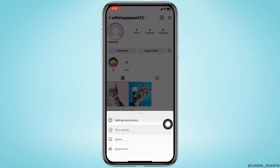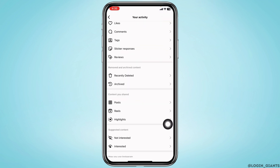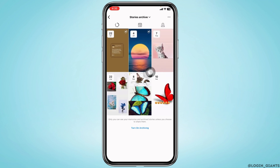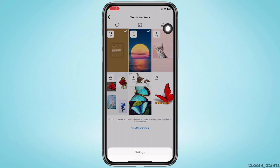Now head towards the option 'Your Activity' and open it. Over here you're going to find different options — go to the option 'Archived' and open it. Over here you're going to find all of your stories archive. In case you haven't enabled archive on your Instagram account, you won't find any archive here.